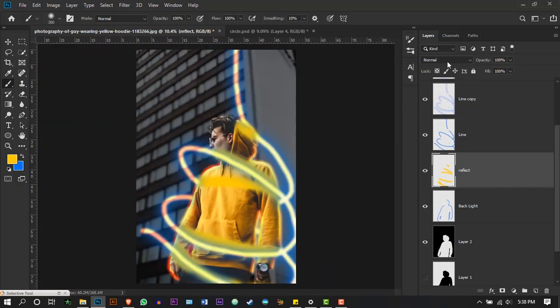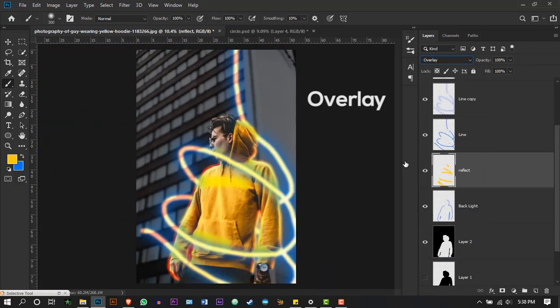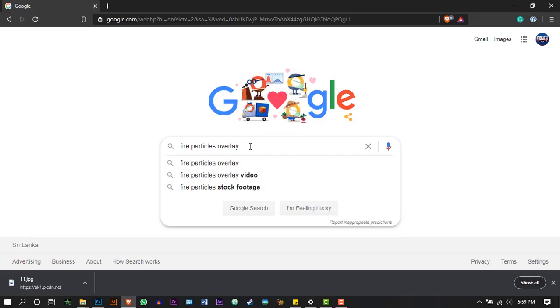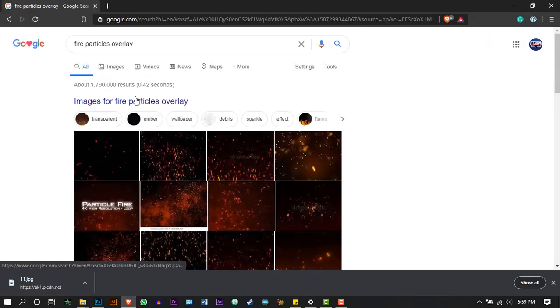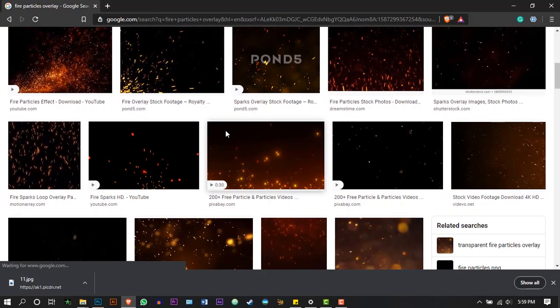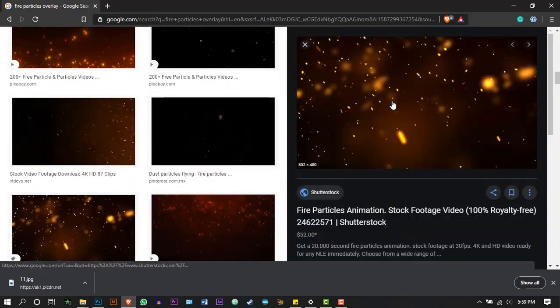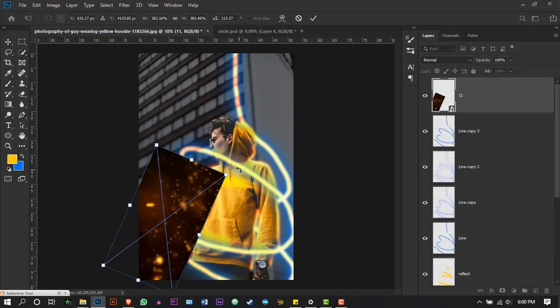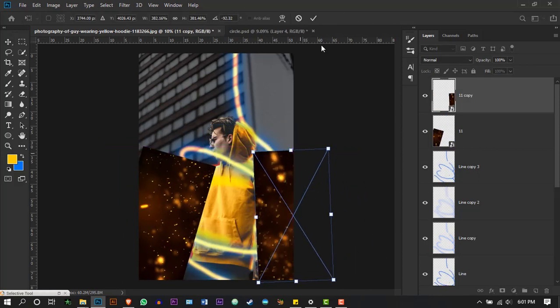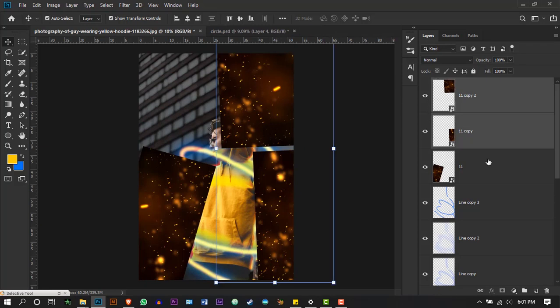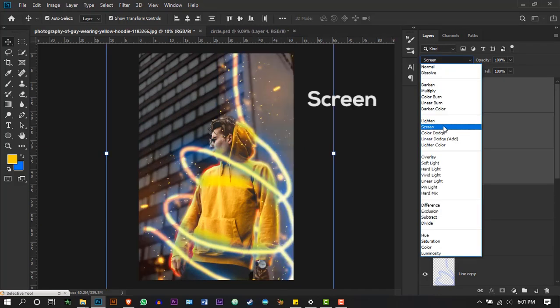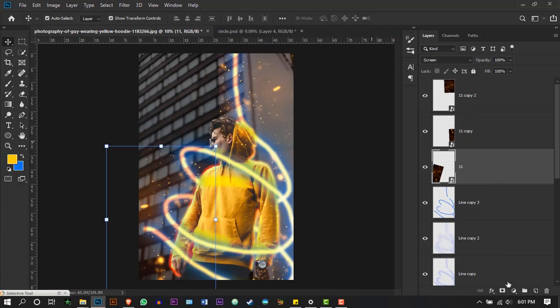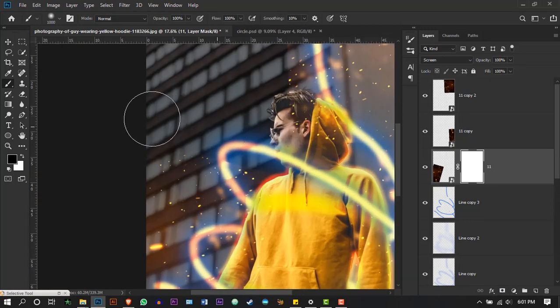And change the blending mode to anything which suits. For me, overlay goes well. To make the scene more interesting, I went to Google and searched for fire particles overlay and downloaded this image. Duplicate it and adjust it. Select these three images and change their blending mode to screen. Apply a layer mask on it, select brush with black color, and erase the edges of the fire image. Do the same thing for the other images as well.